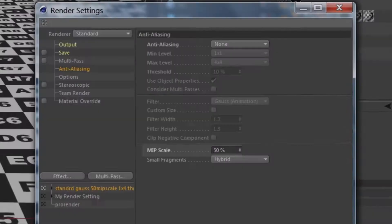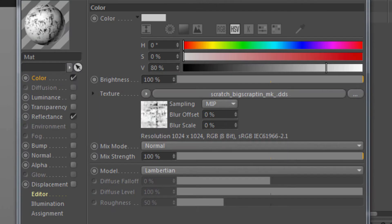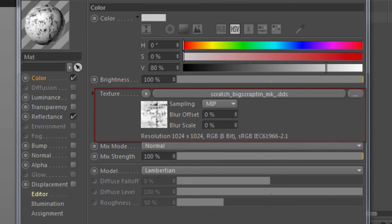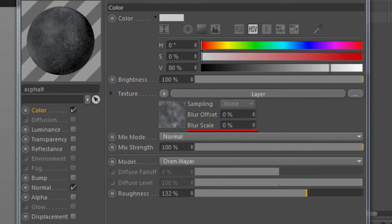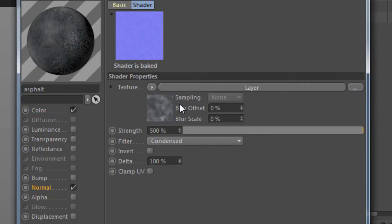MIP Scale is applied globally to all default textures, but can be fine-tuned in the basic properties of the texture in any material channel.